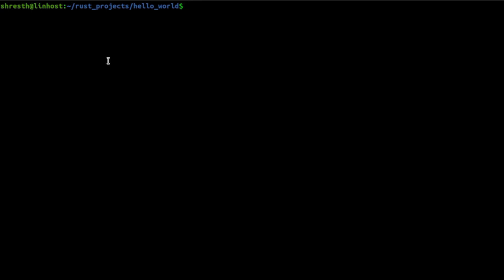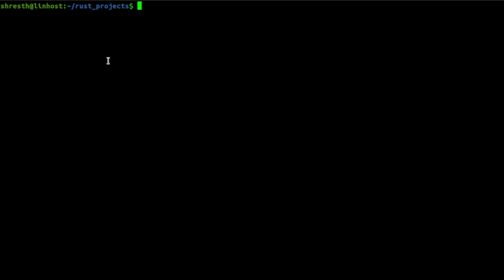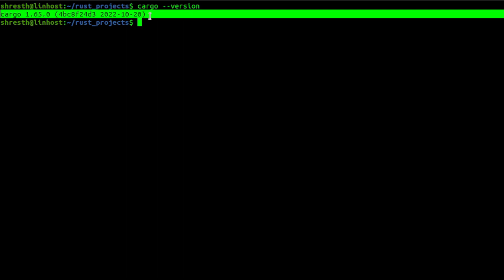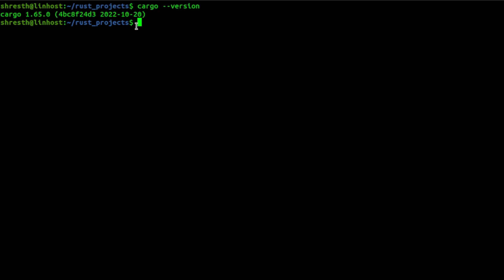Now let's go back and have a look at the Cargo tool, which comes installed with the Rust installation. If you installed Rust like I showed you, you will also have Cargo installed on your system. To check if it's installed, just run `cargo --version` — if it's installed it will show the version.